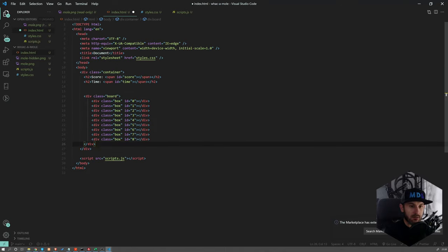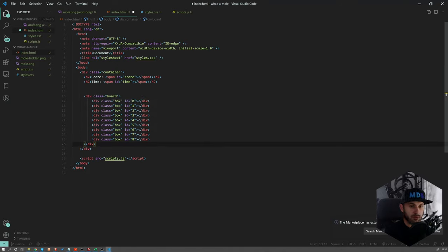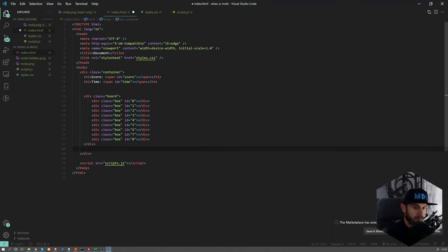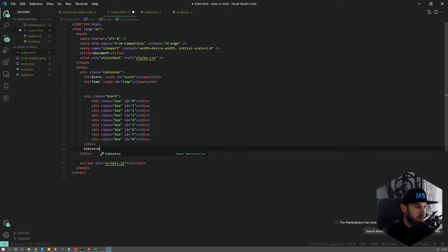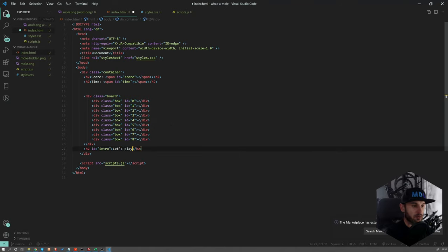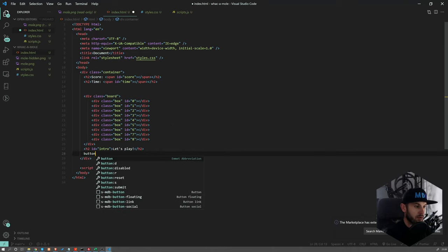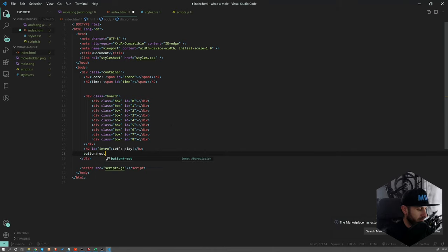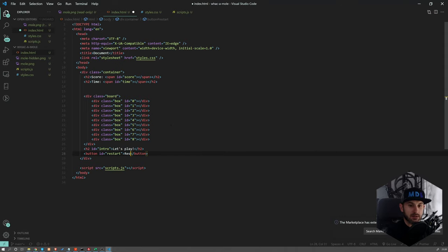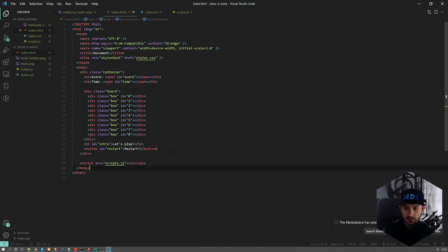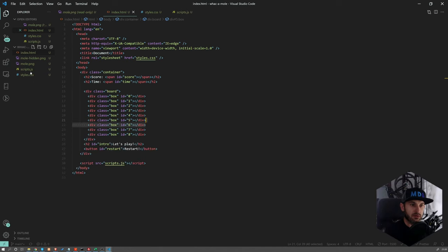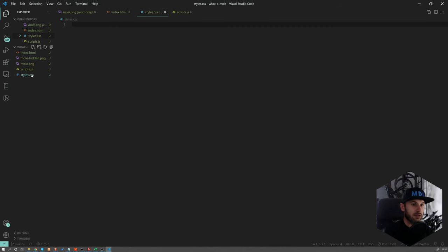And at the bottom of our board, let's have an h2 ID intro, let's play - so this will start our game. And then we will have button to restart our game. Let's see how it looks like, open this in live studio. Okay, so now it doesn't look sexy yet. So let's work on the styles.